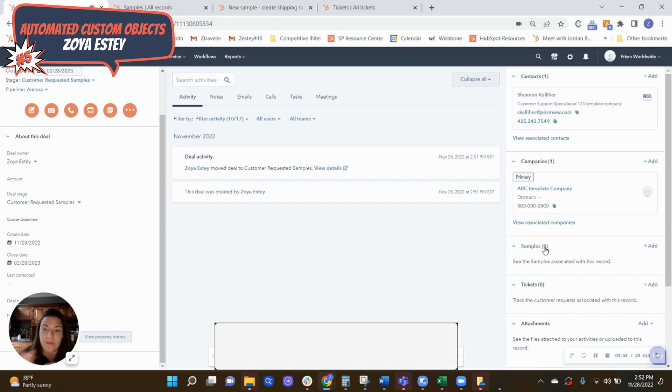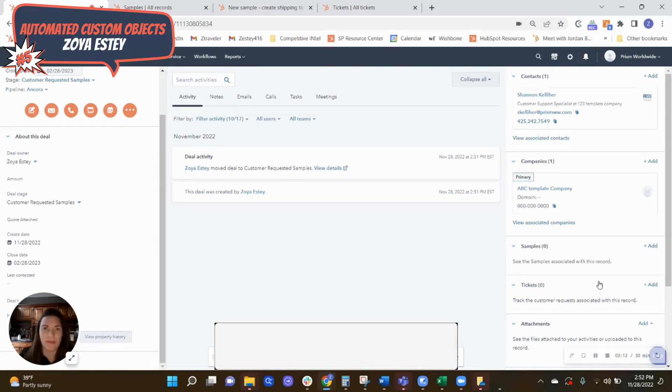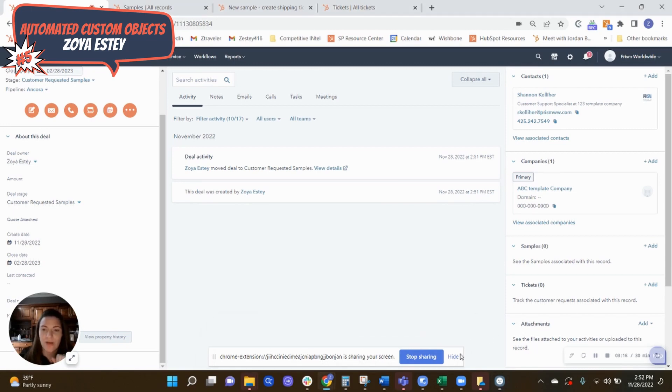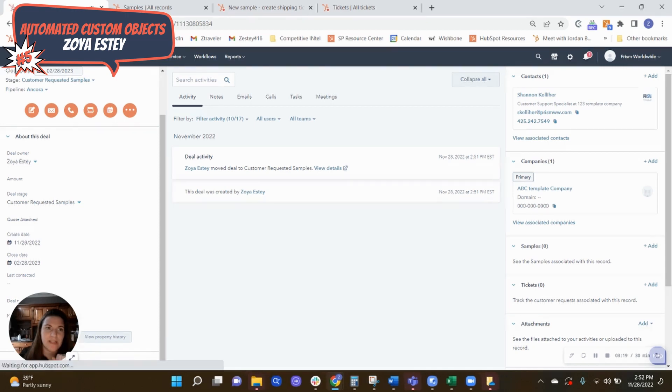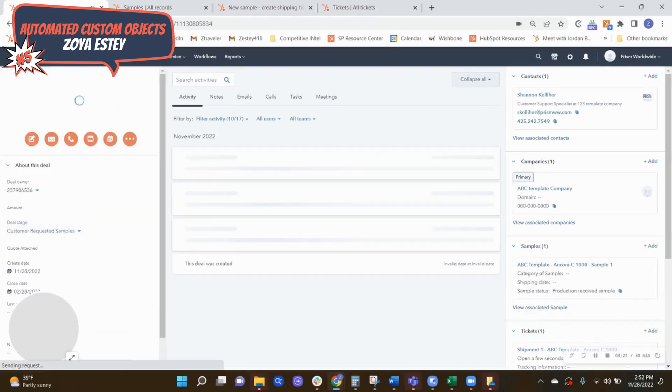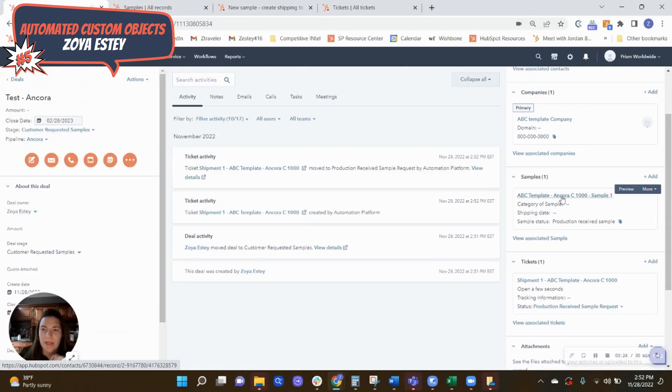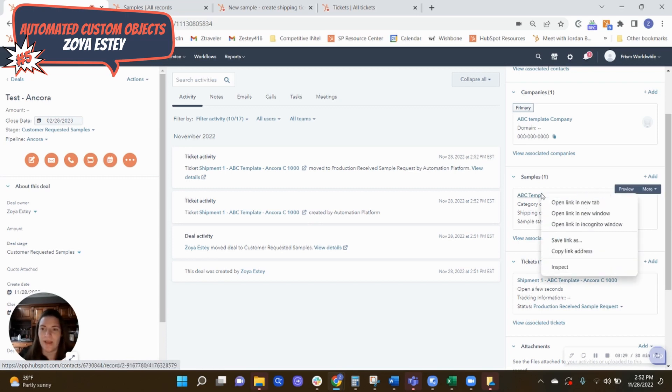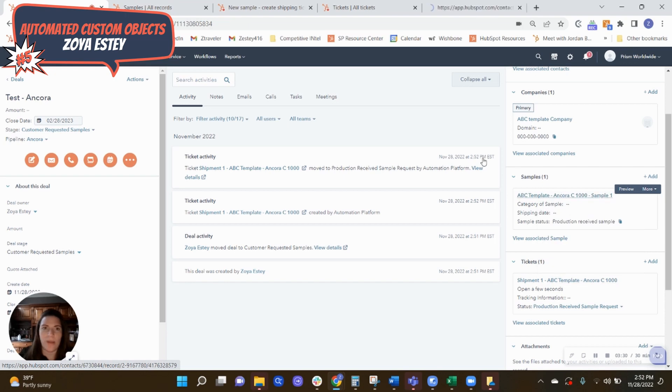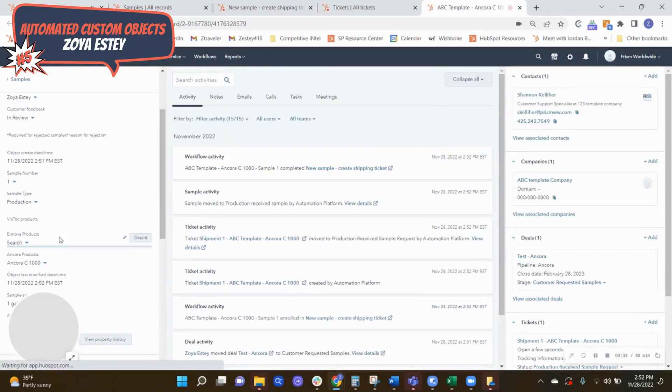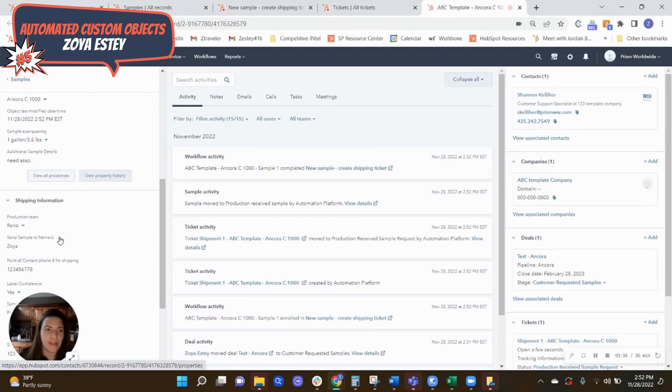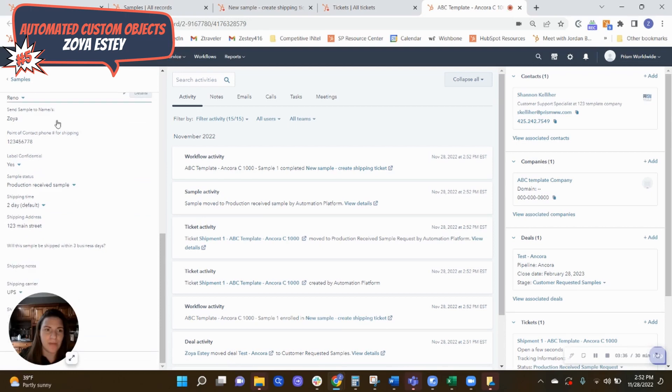It's also creating a shipping ticket. So for the production teams to know which samples they're sending out, who it's going to, all the relevant information that we just filled out on that form is also going to a shipping ticket. So usually it takes a minute just for everything to populate, but here we go. So we have ABC template company, the sample, sample one, and then here's the shipment one. So I can go ahead and open the sample. So here's all the information that we filled out. And then here's all the shipping information and details here.